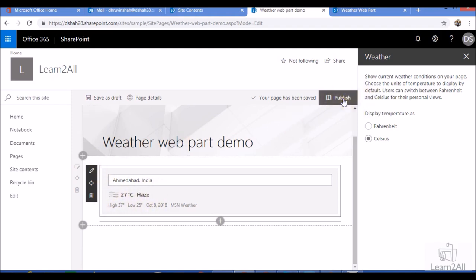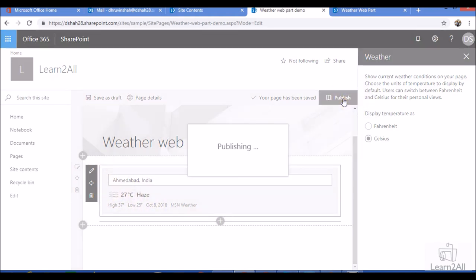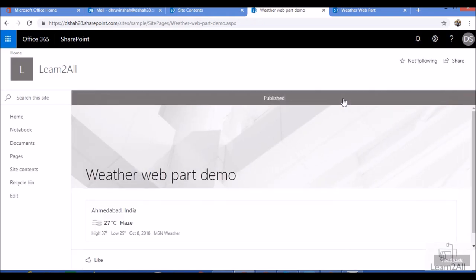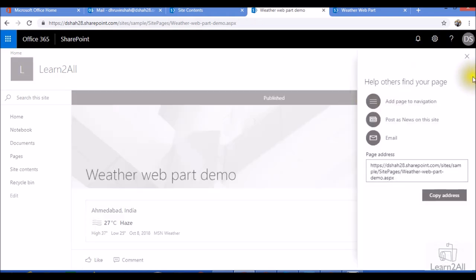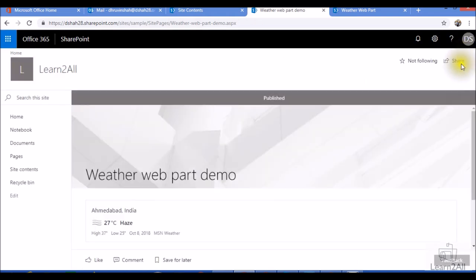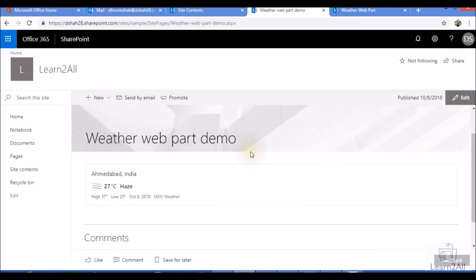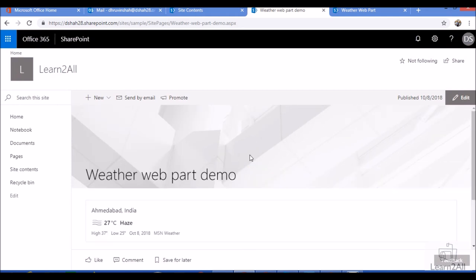Now I will publish the webpart. So my weather webpart is ready to use. So this is something how you can display the weather on your SharePoint online modern page.